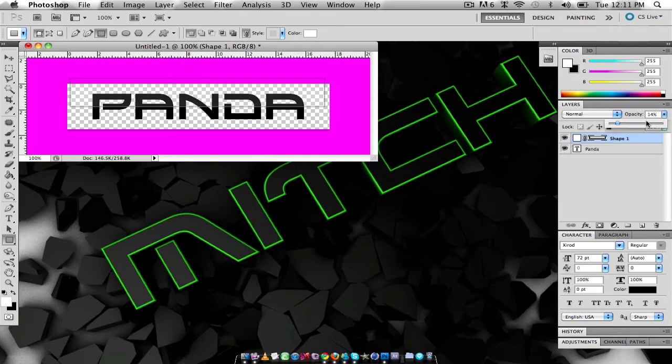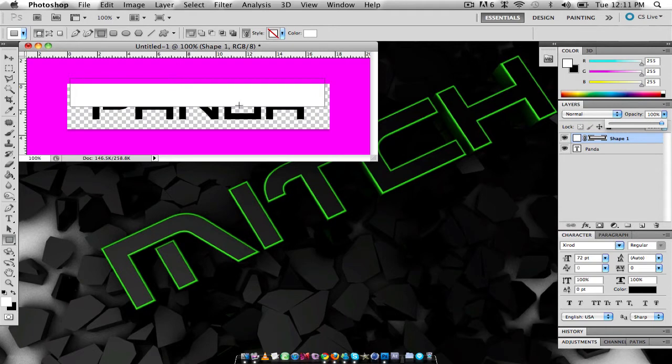Oh, my opacity is already down, sorry guys. But as you'll see, when you do it, that'll be like that.